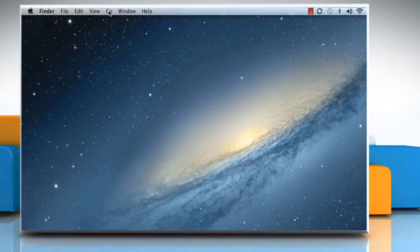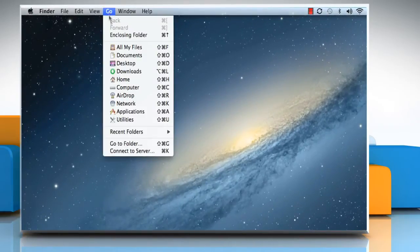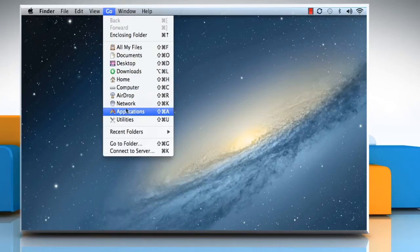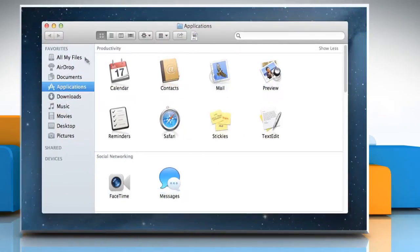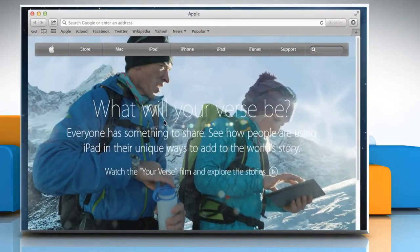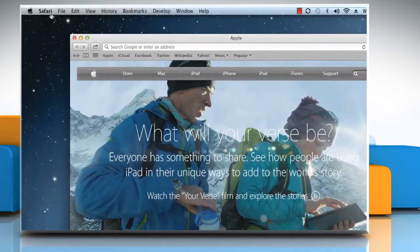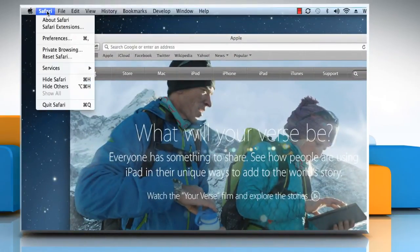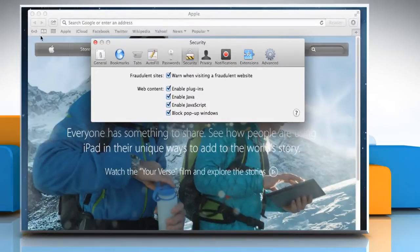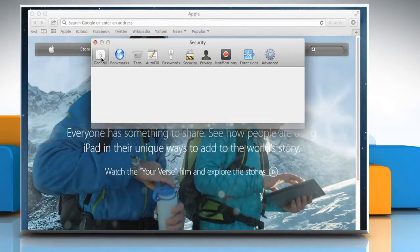Click on the Go menu and then click Applications. Double click on the Safari icon to open the browser. Click on the Safari menu and then click Preferences. Click on the General tab.